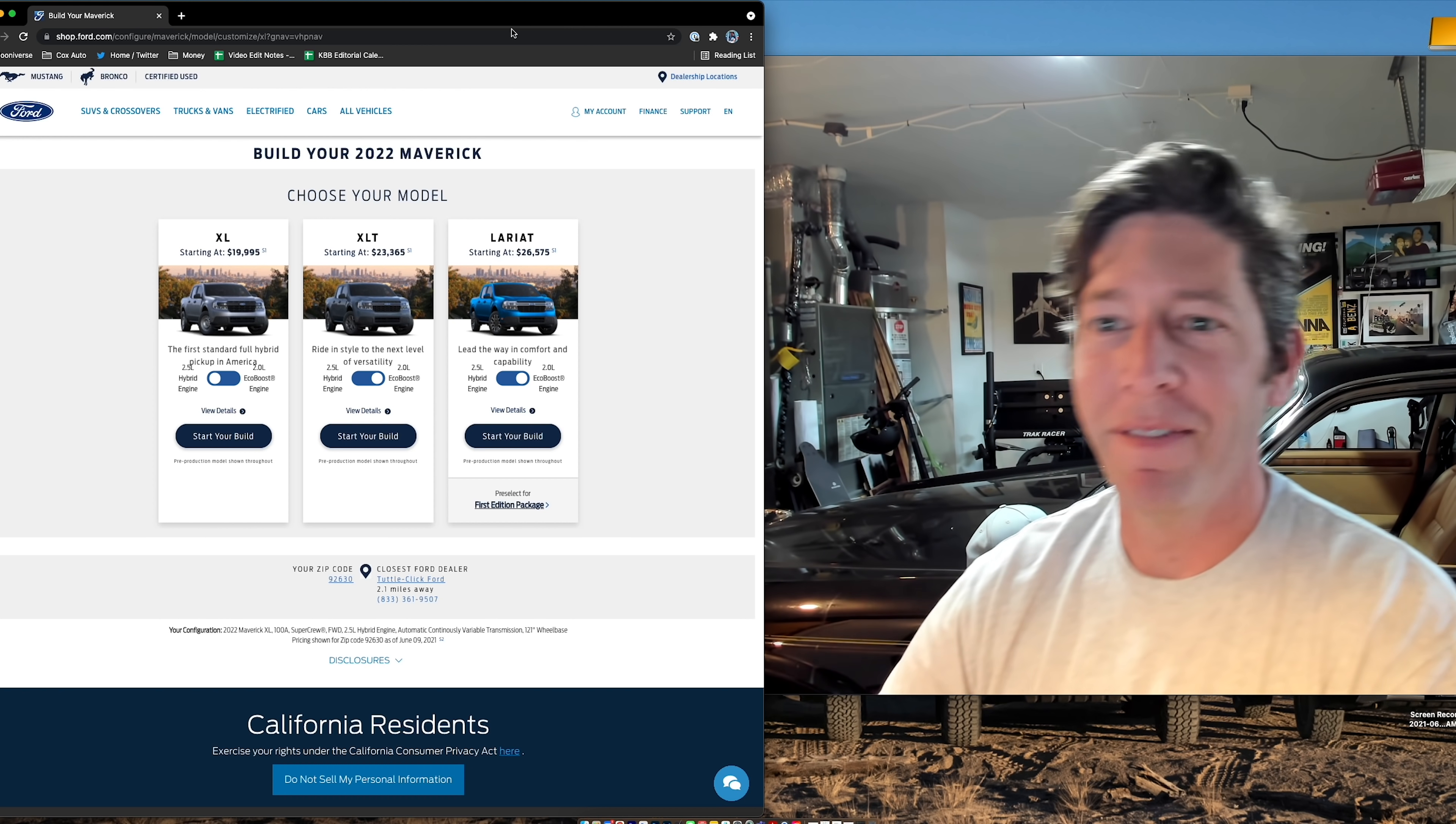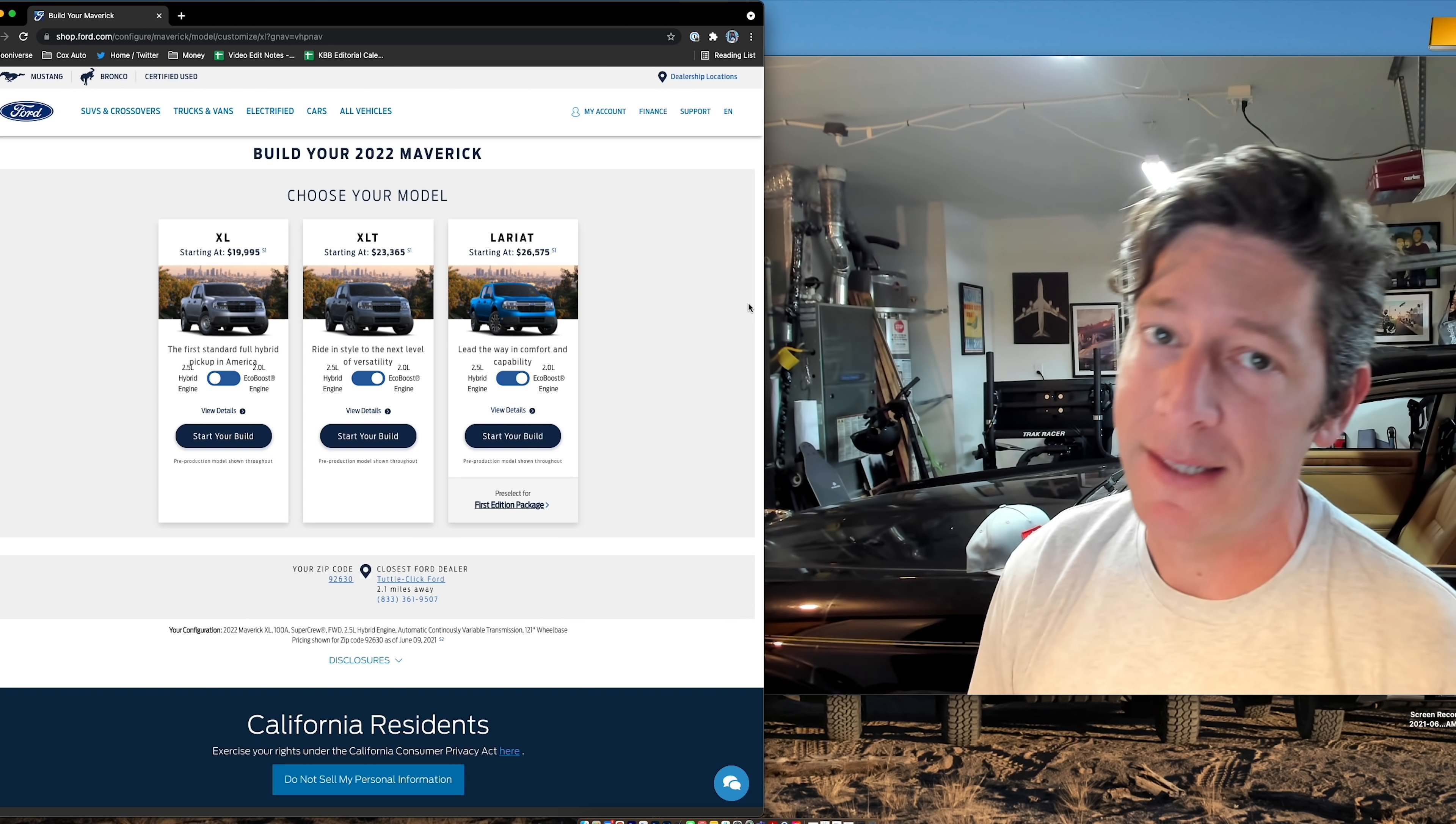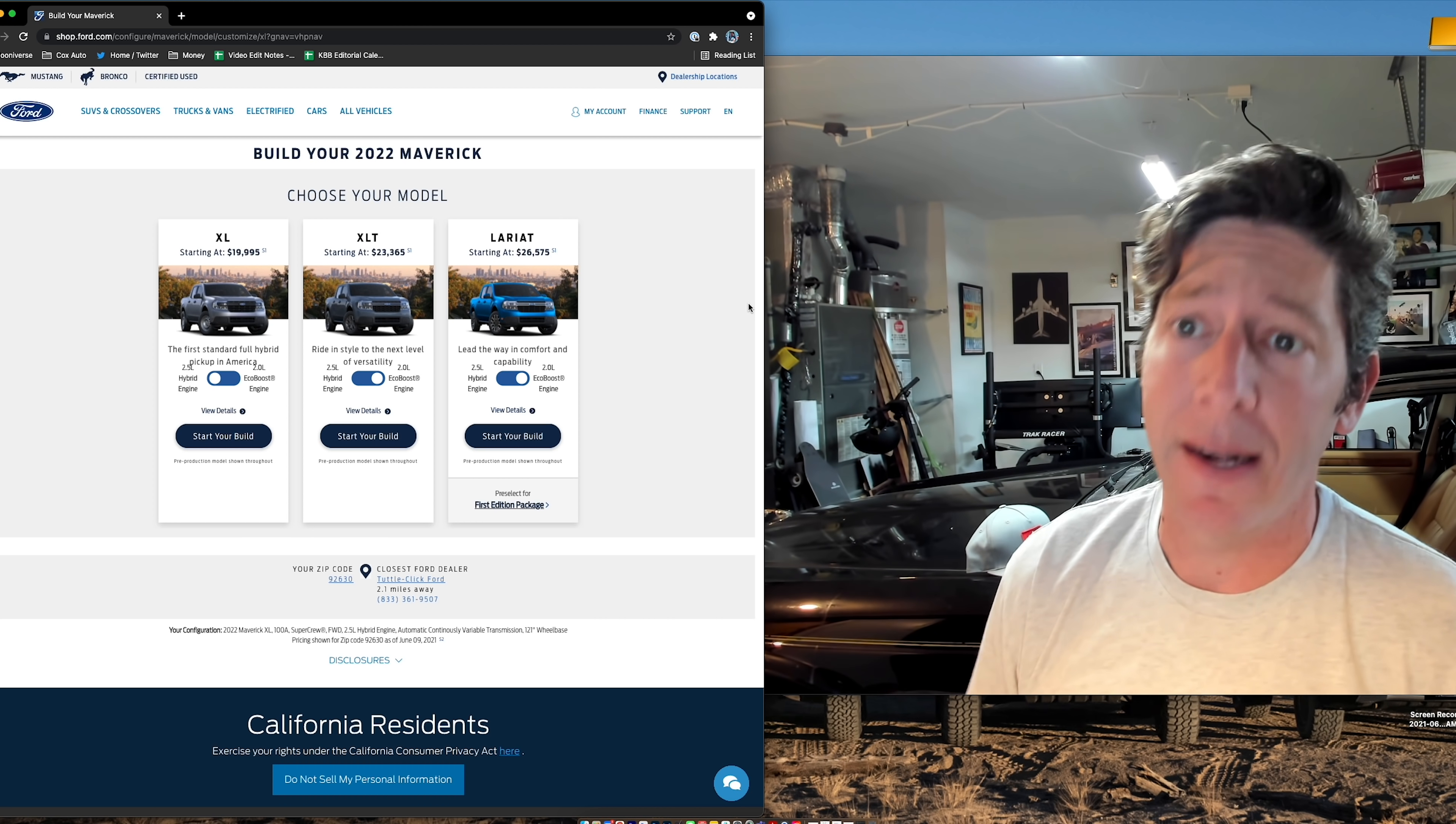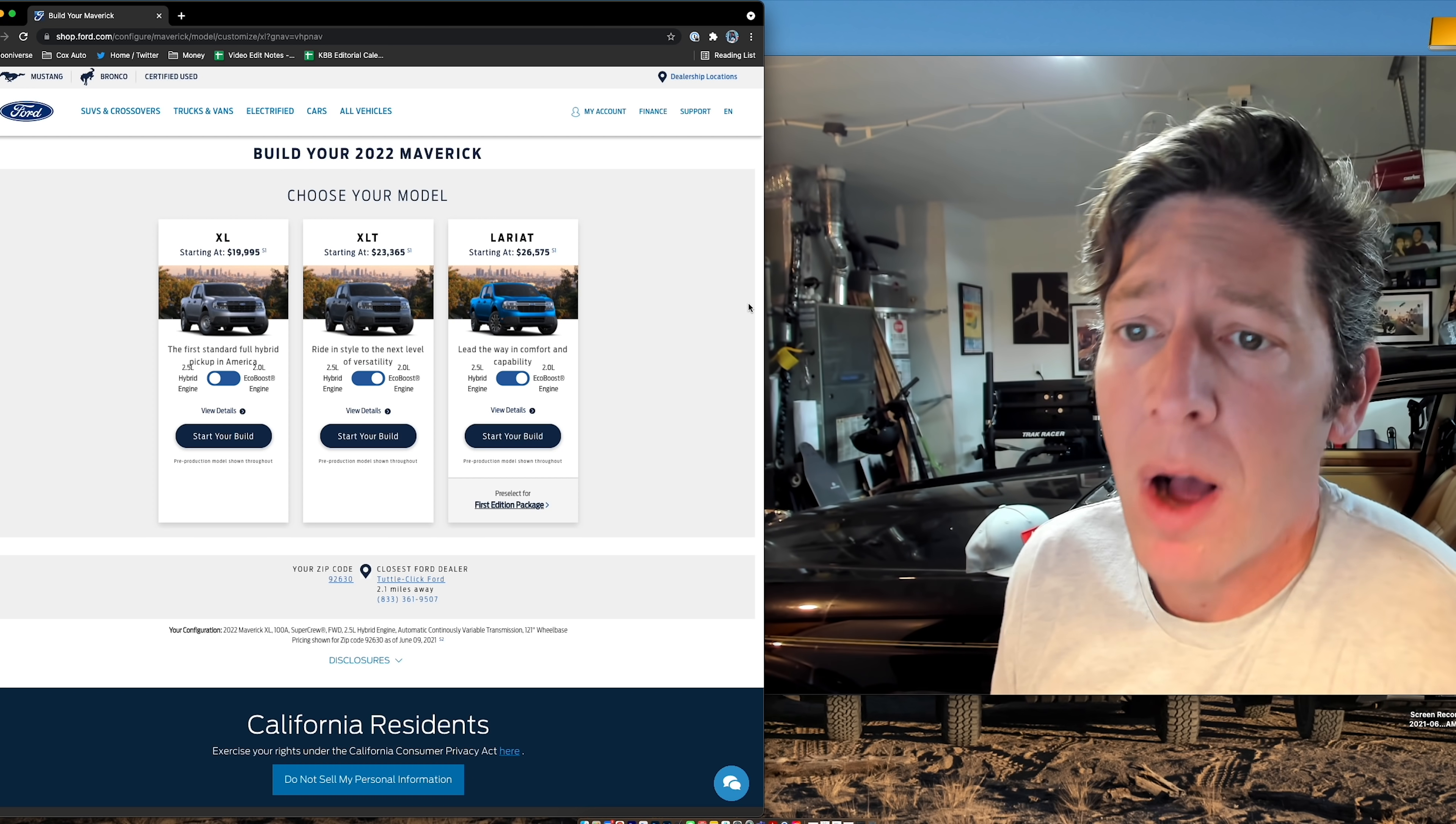So we have three trims. We have the XL, the XLT, and the Lariat. Now, the XL starts at $19,995. That's making all the headlines with destination and handling. That bumps it up a little bit, but fascinating is the fact that it comes standard with a hybrid powertrain.